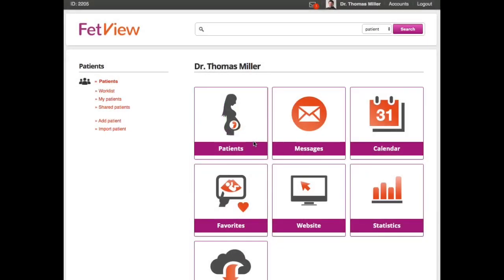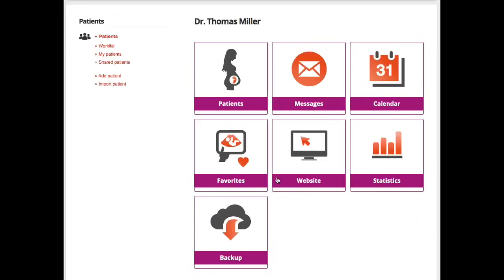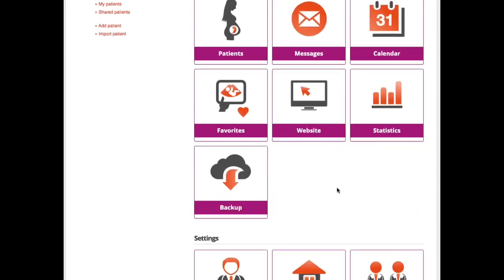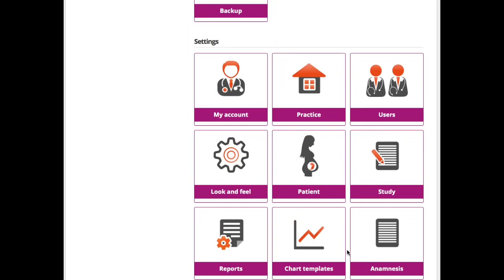Hi, my name is David, and today I want to give you a short intro to FetView. When you log into FetView, you see this dashboard with some apps, functionalities, and settings.